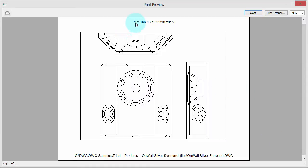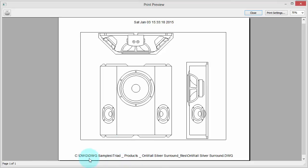So up here we have the date and time, and it's looking a little bit odd. Saturday, January 3rd, then the time, then the year, and along the bottom we have the file name with the complete path, along with the file extension.